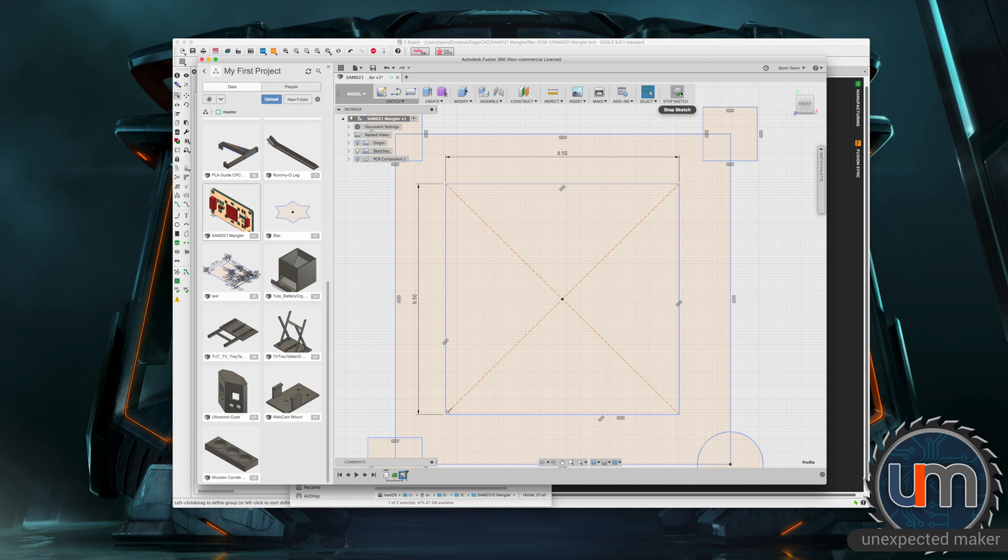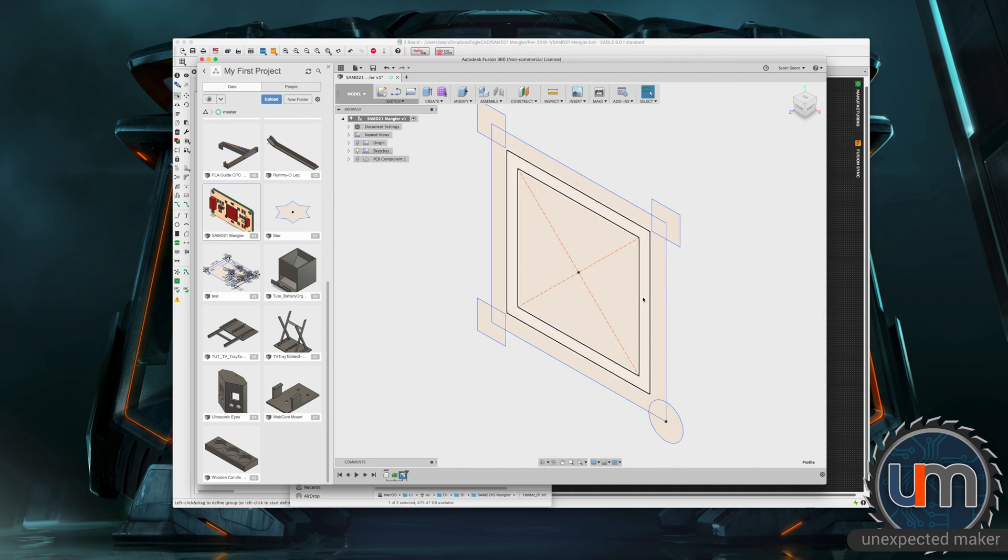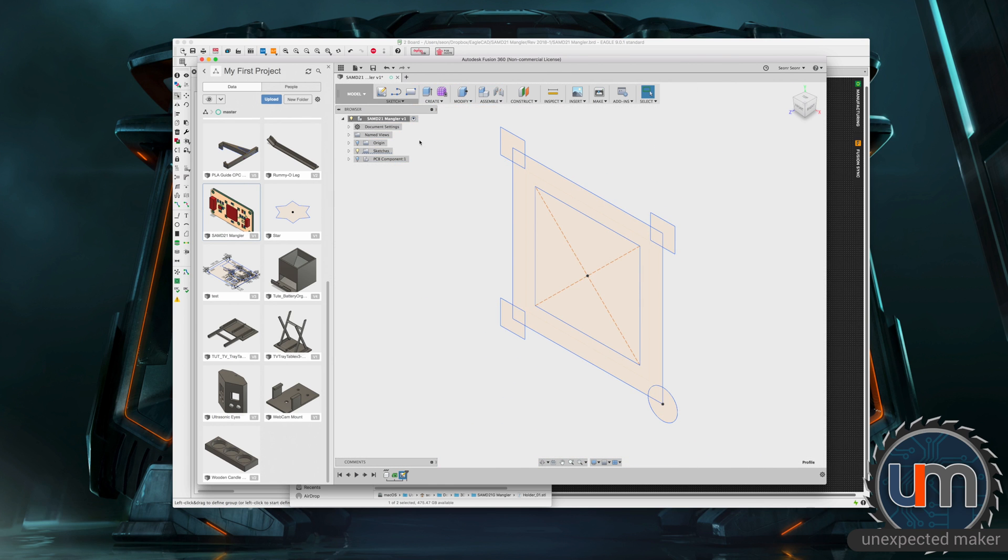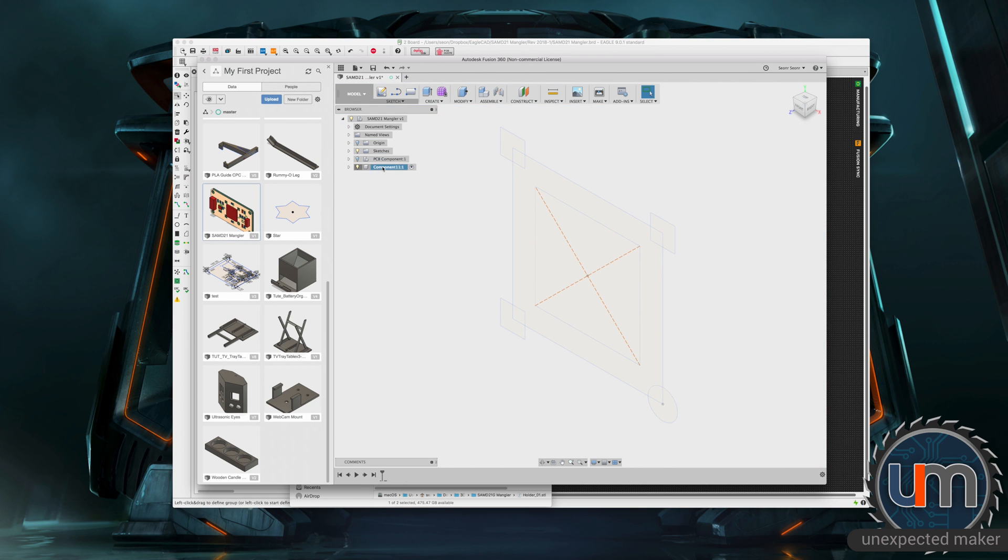So let's stop the sketch. This could be everything we need right now. Let's go back into 3D view. It's going to create a new component. Right click and go new component. Let's give it a name. It's called holder.